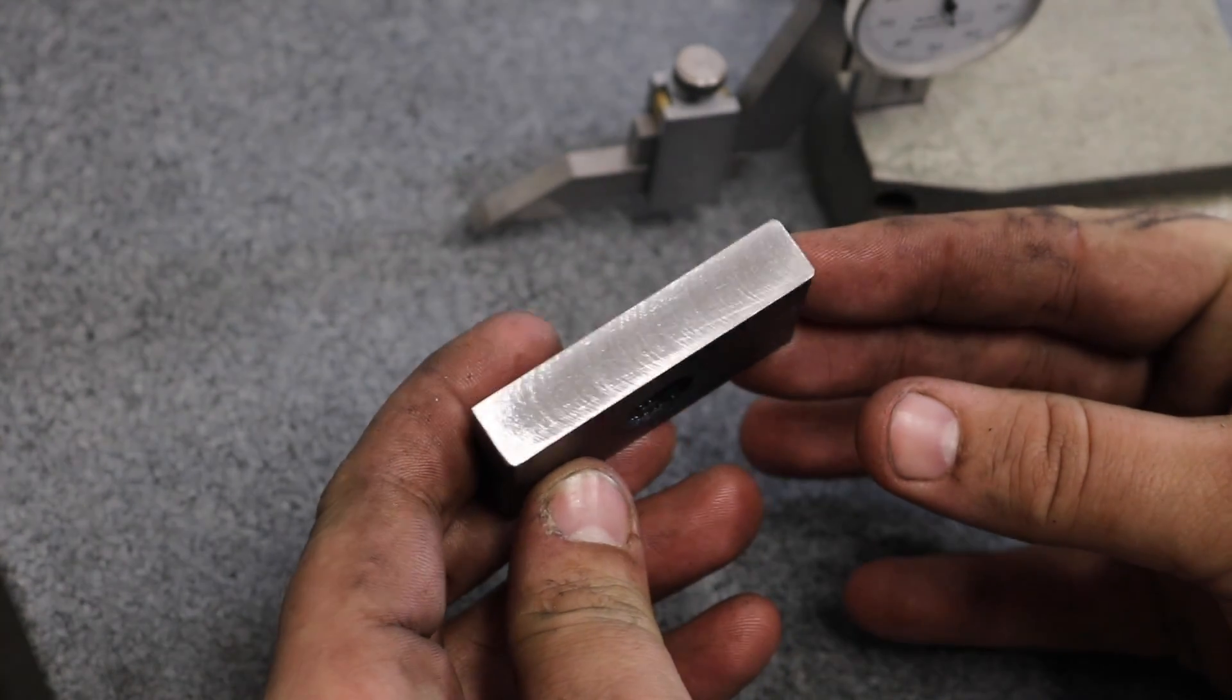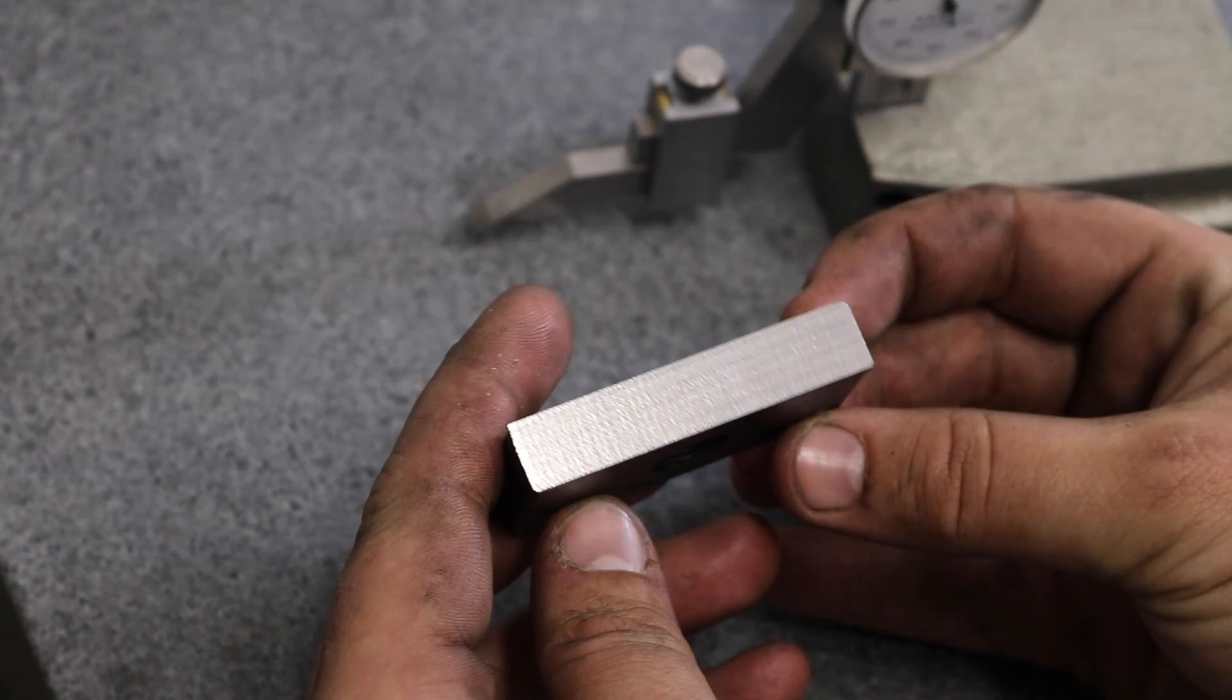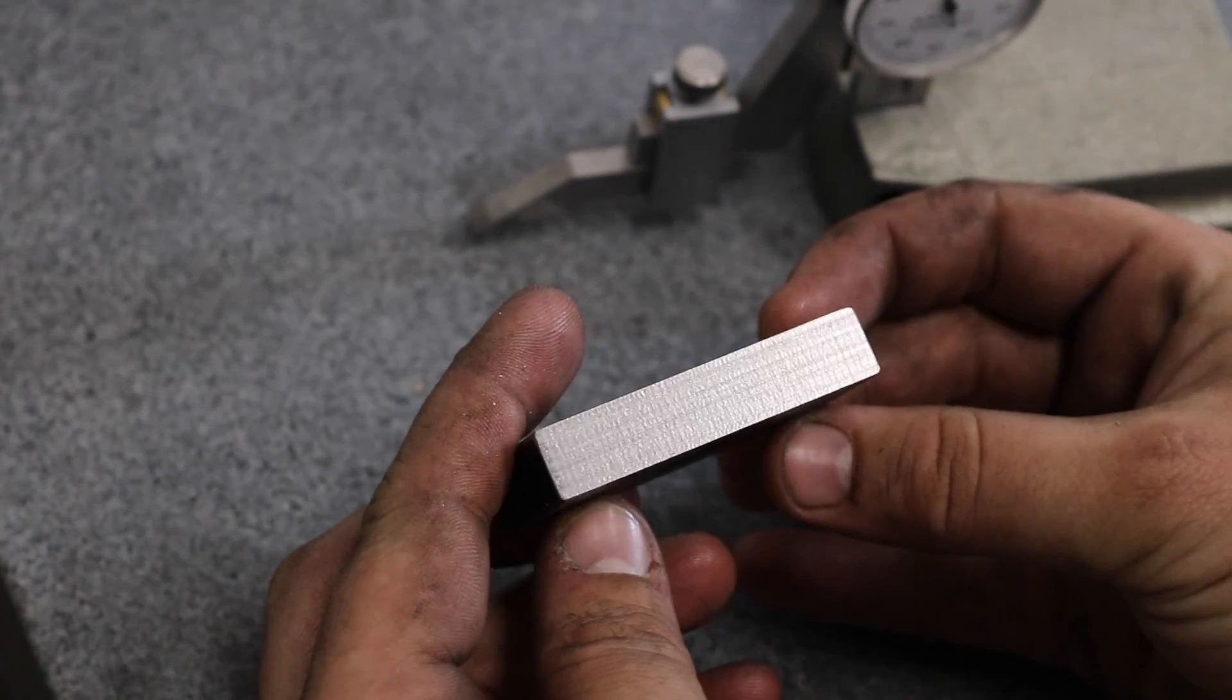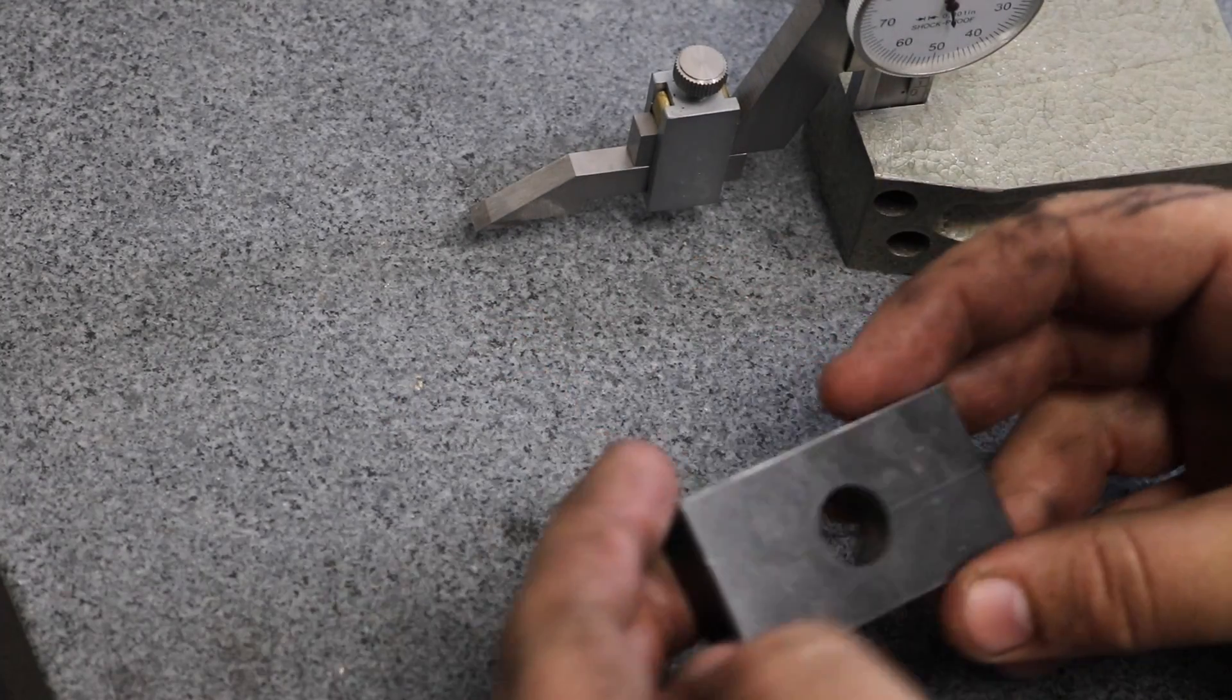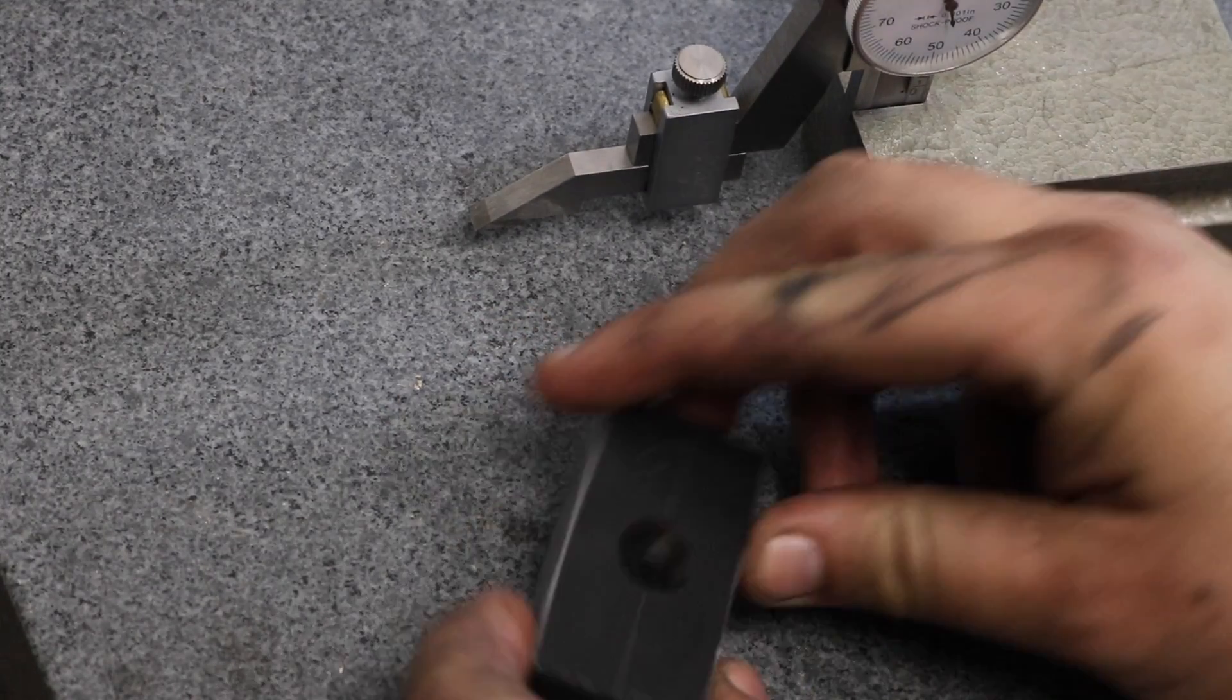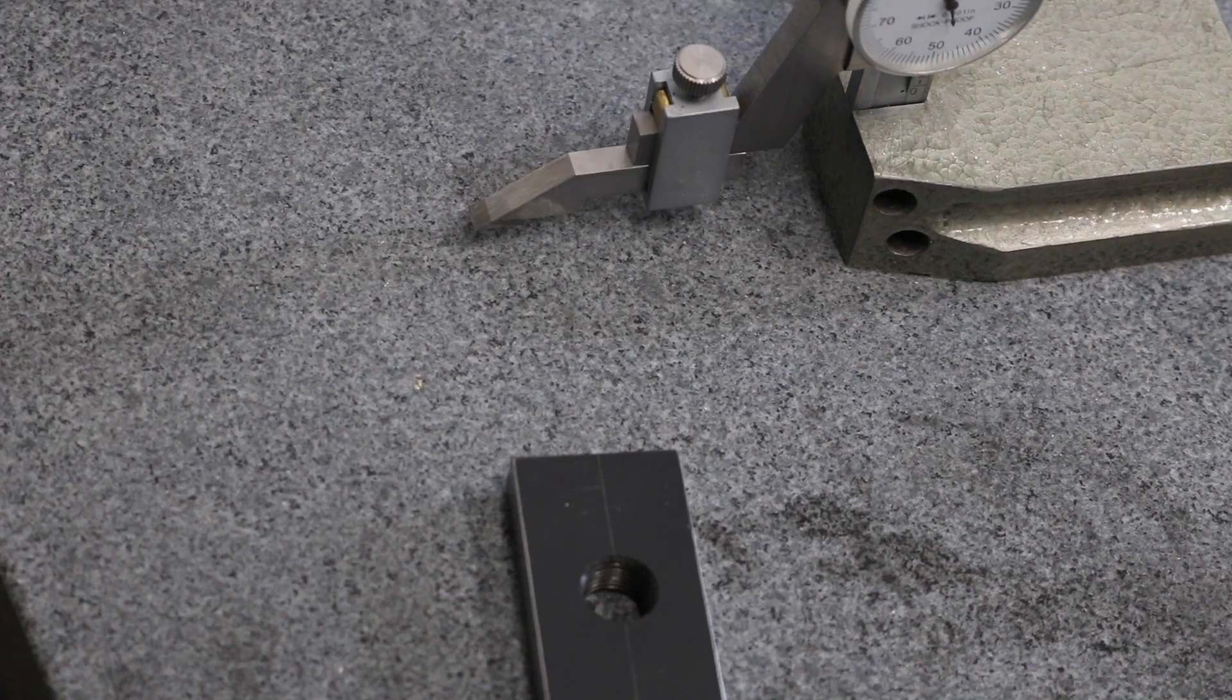The surface finish is pretty decent on both sides of the part. It's fine for what it is. I think in the future I'll go with the four flute end mill, but held like in the first side.